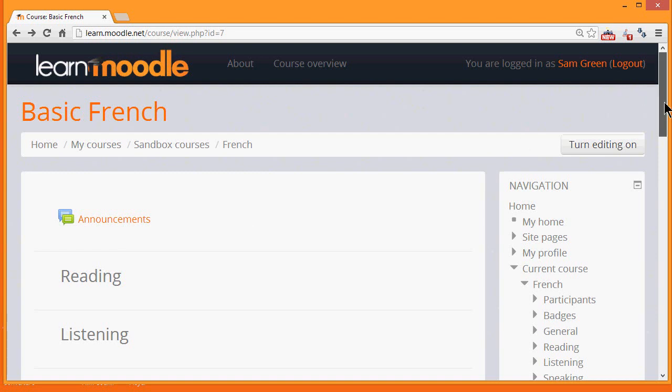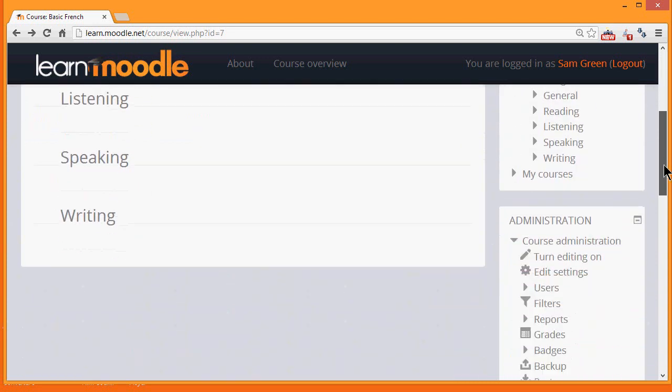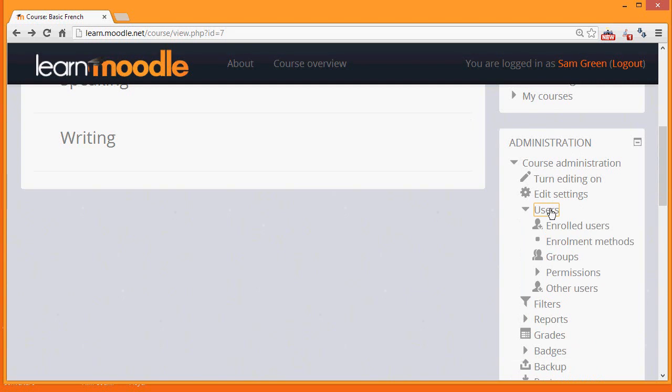To do this, we scroll down to the Administration block and then click the link Users. The two that we are interested in are enrolment methods and enrolled users.